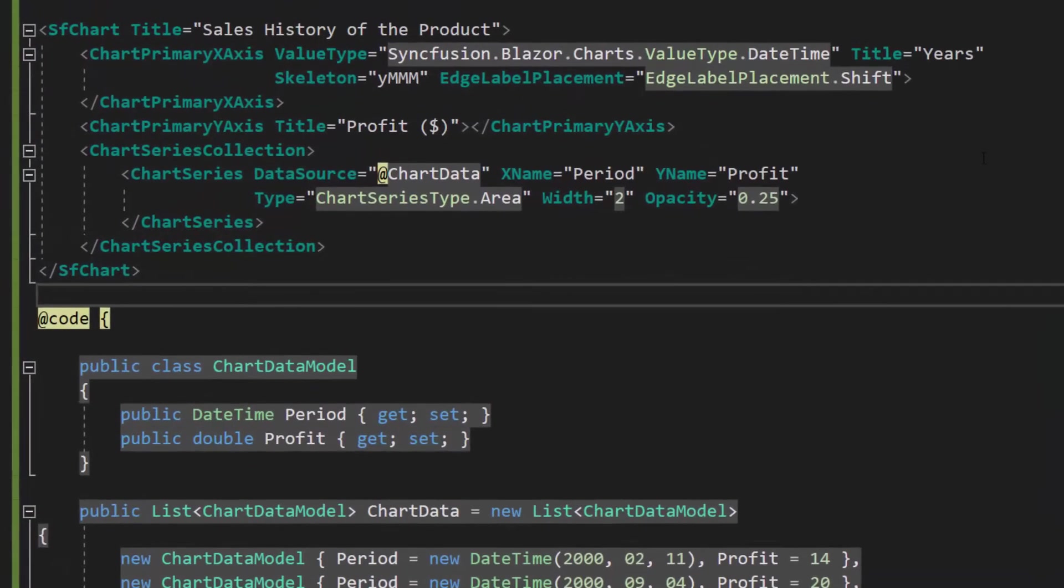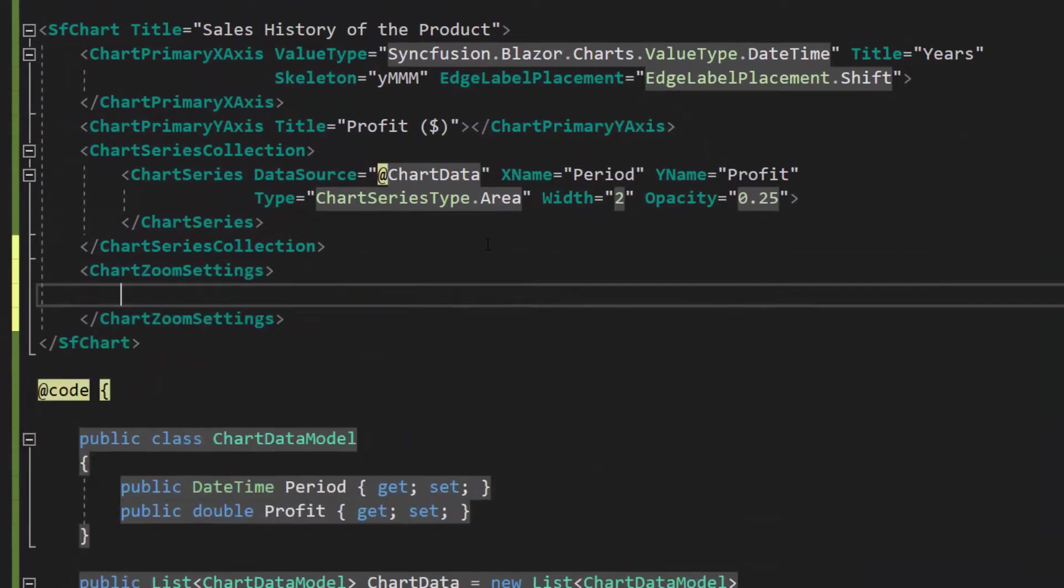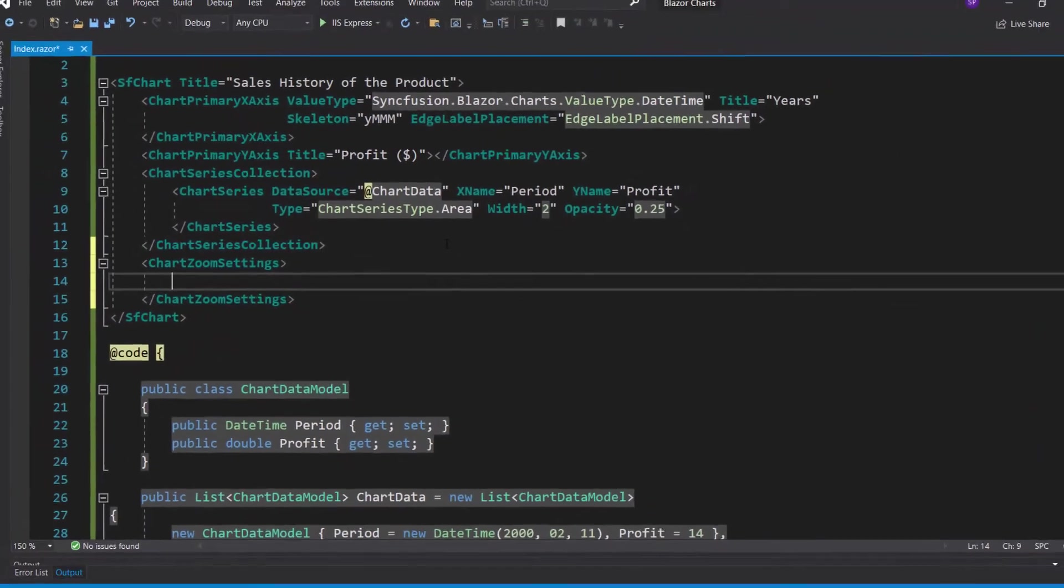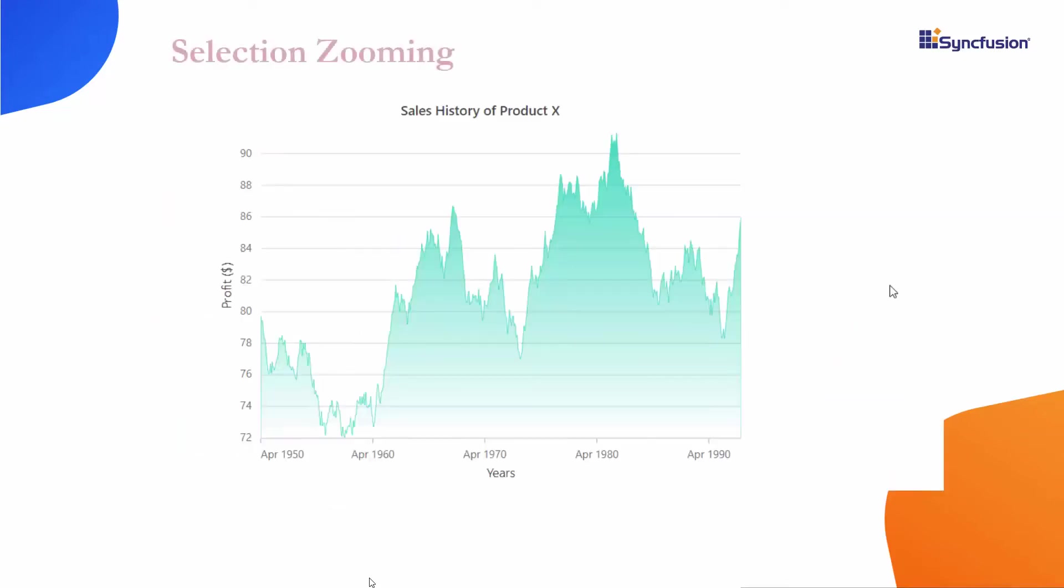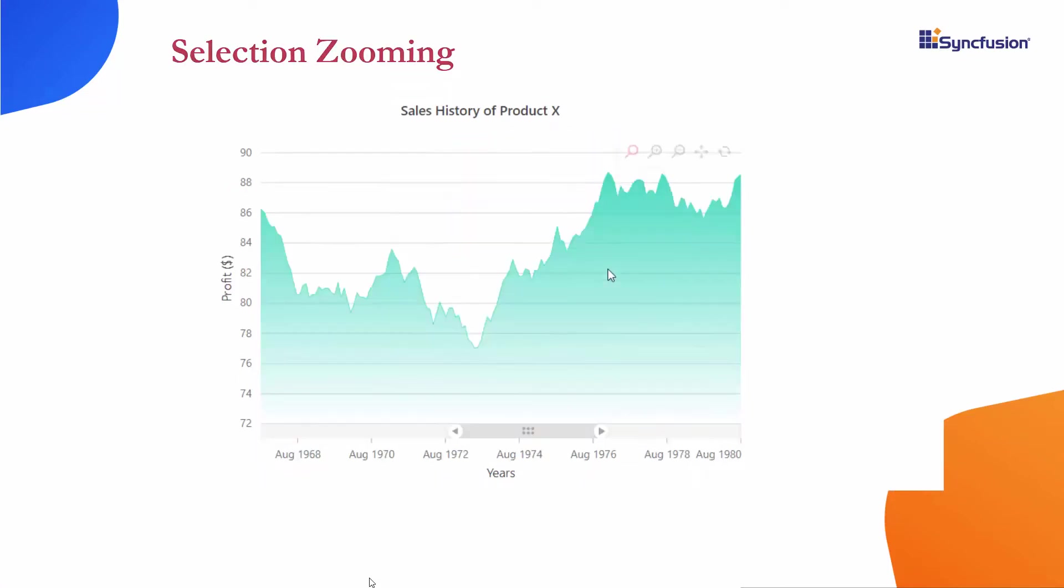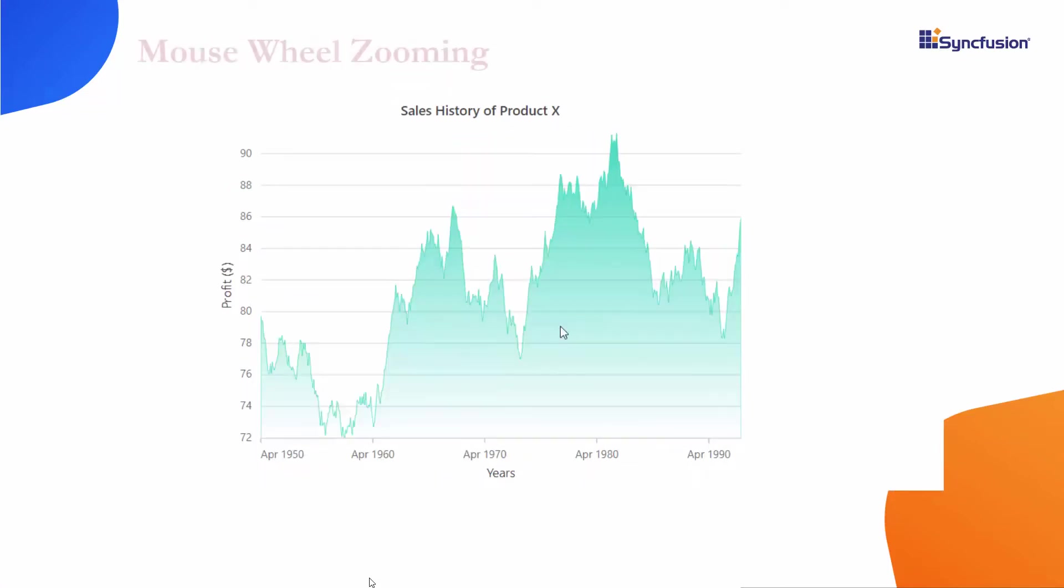Within the chart code, I define the chart zoom settings tag. You can zoom the chart area in three ways: through selection, mouse wheel, or pinch zooming. In the first option, selection zooming, select the chart area to be zoomed. In the second option, mouse wheel zooming, scroll the chart area using the mouse wheel.